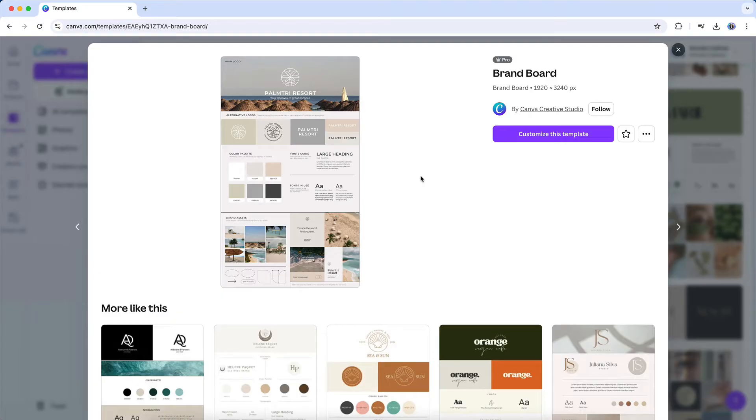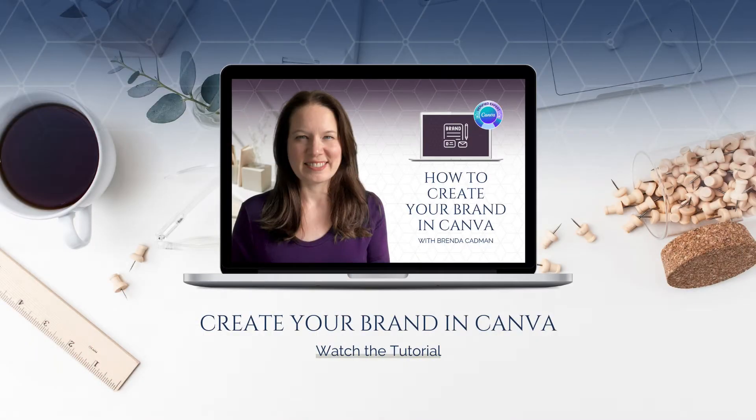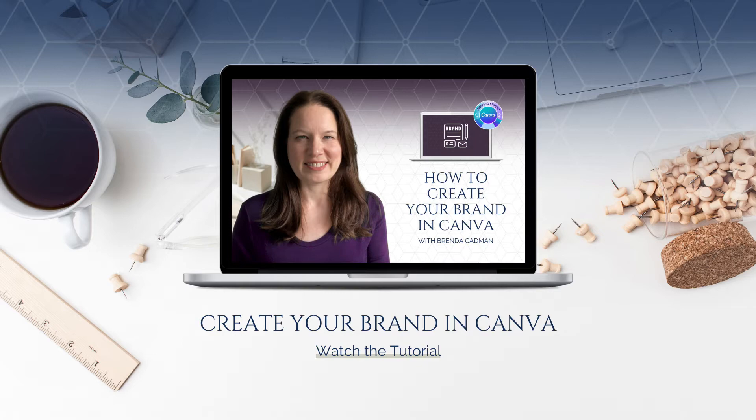However, if you're in the early stages of your business and not yet ready to invest in professional branding, you can still build a cohesive and visually appealing presence using Canva. In my How to Create Your Brand in Canva video, I walk you through selecting a color palette, choosing fonts that match your brand style, and designing a basic logo to get started.